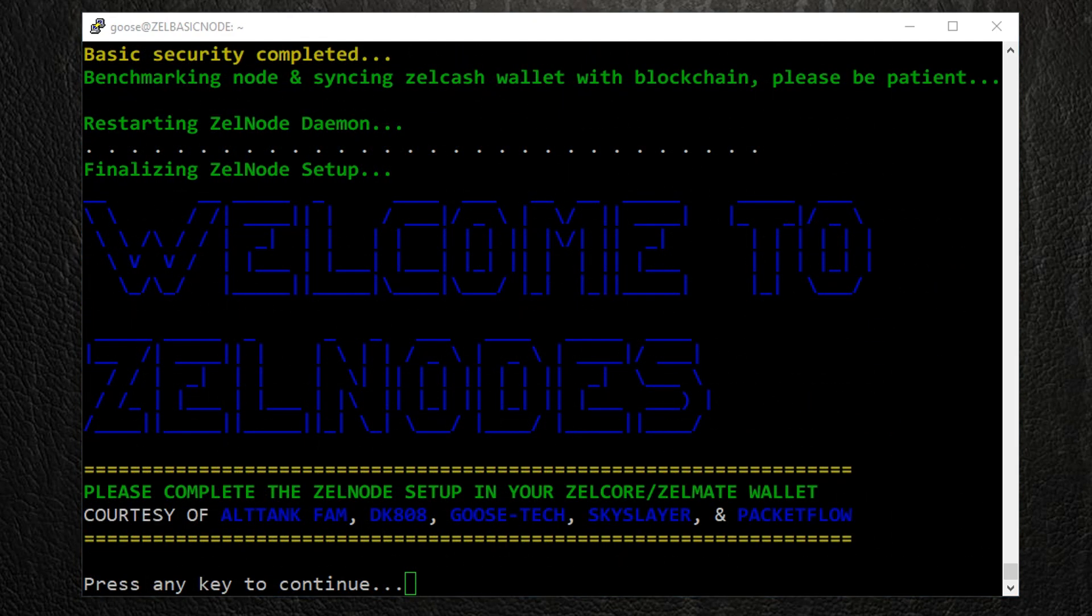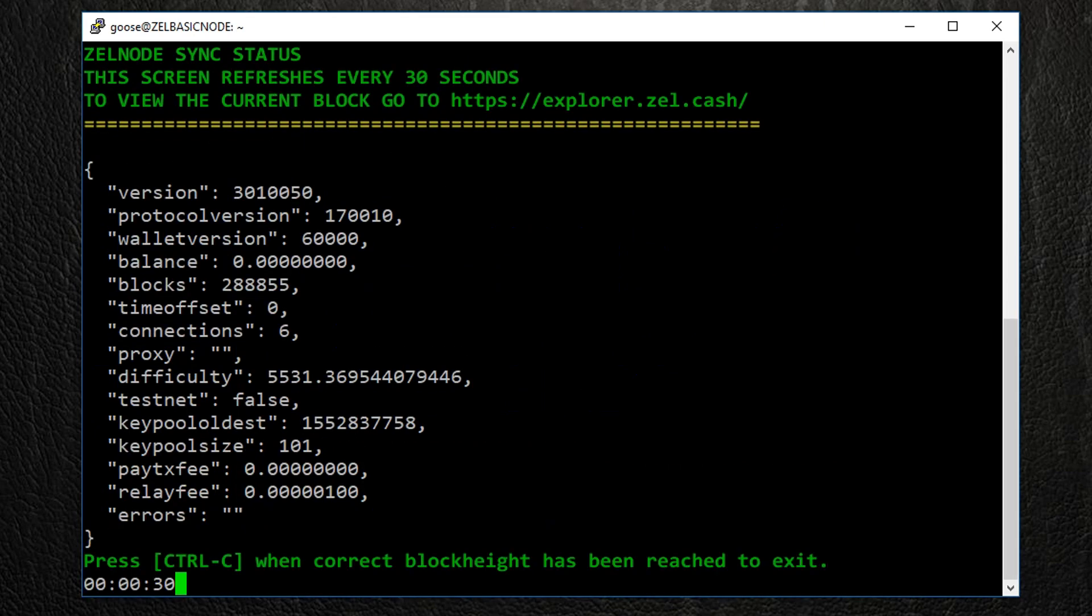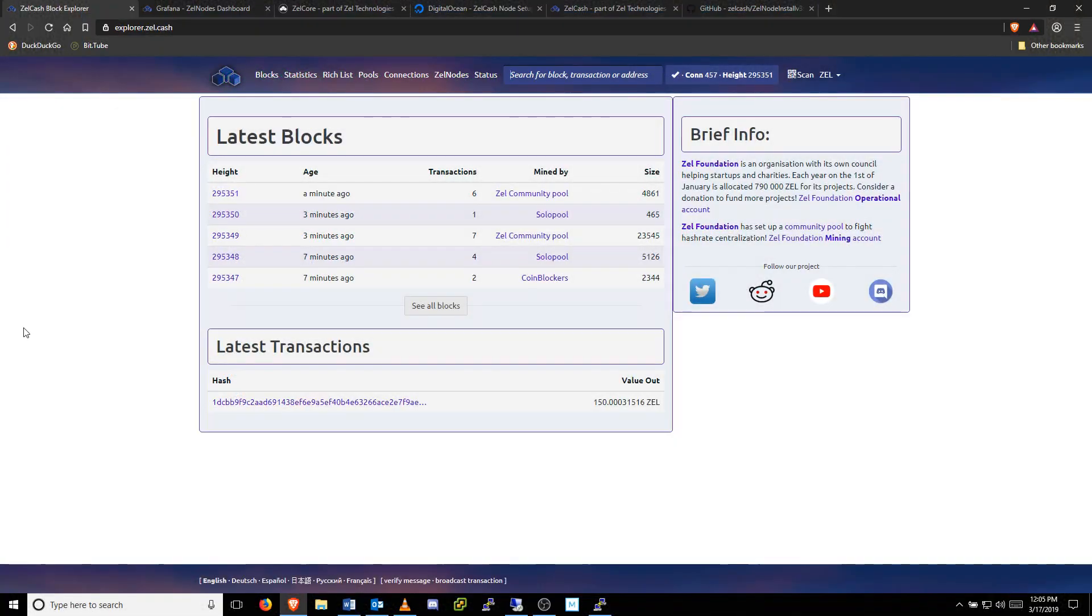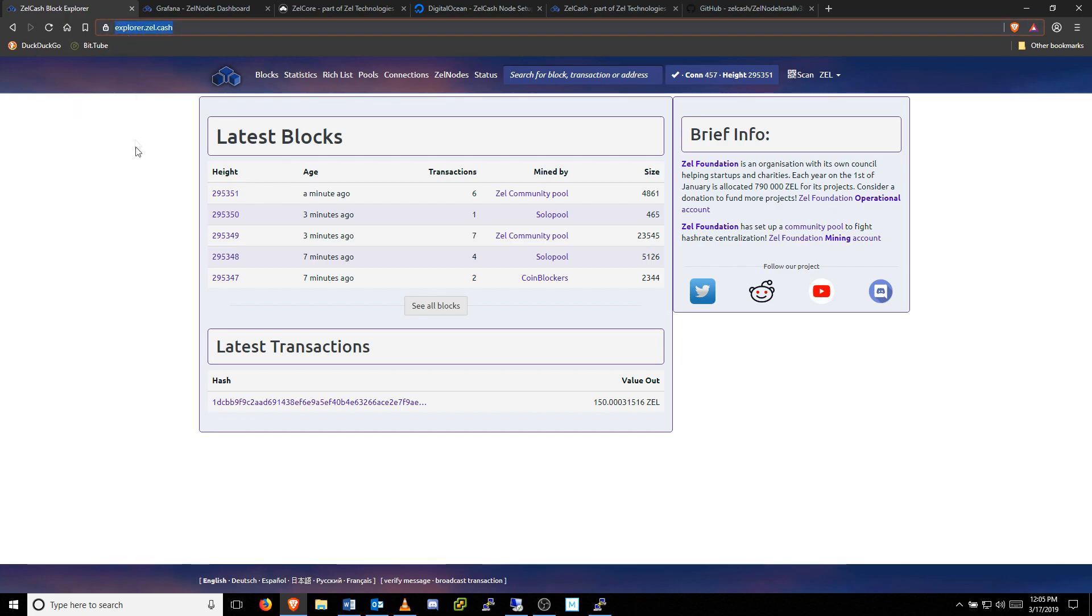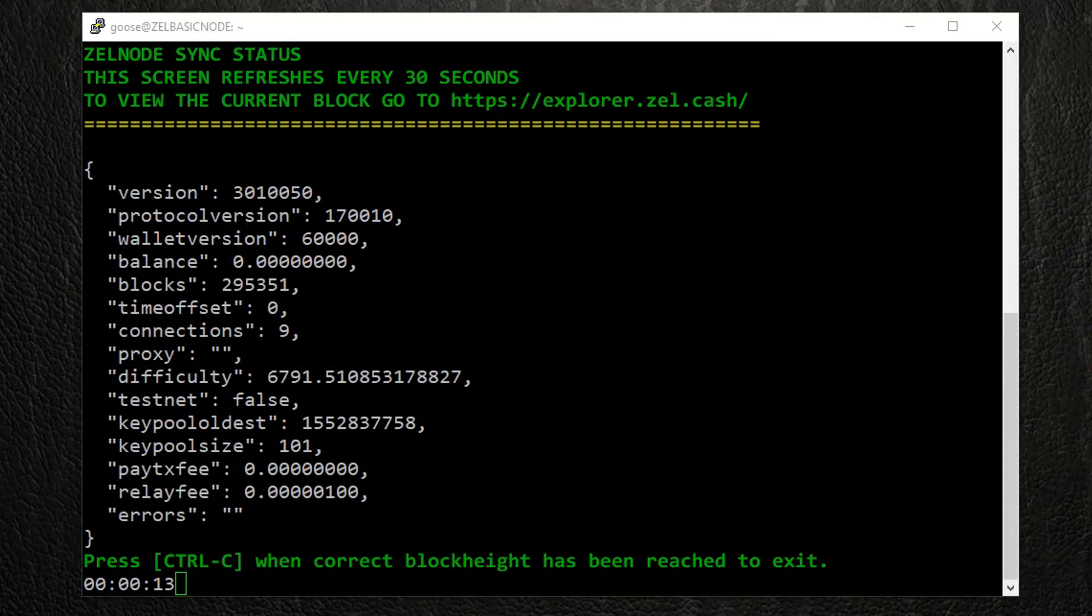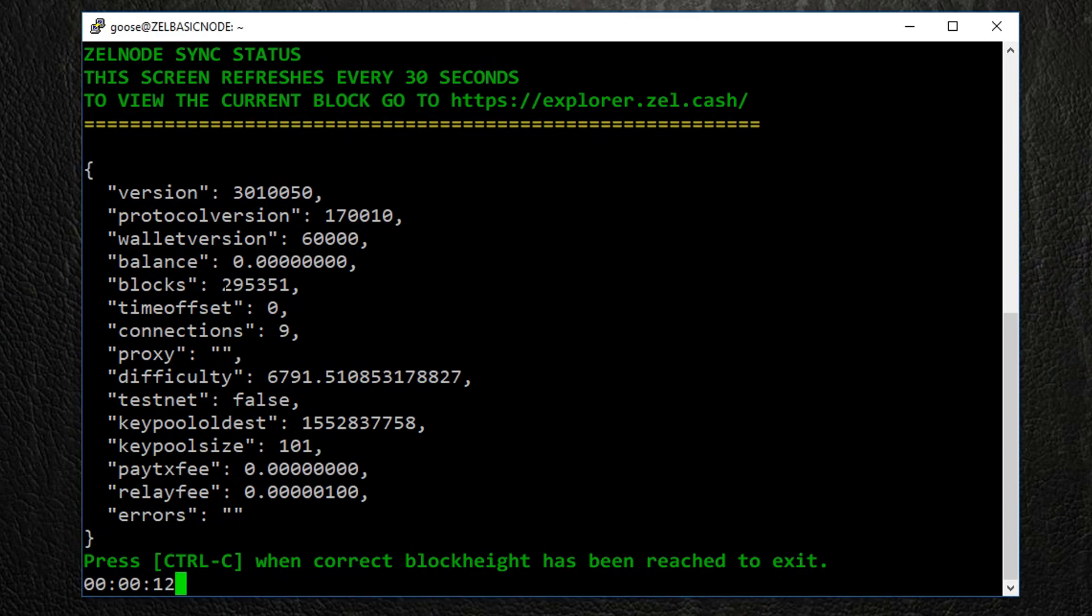When the installation is complete, press Enter to see the Zelle node information screen. This way, we can monitor if the node is synced to the blockchain. To check the current block height, visit explorer.zelle.cache. When the number of blocks listed on the VPS screen matches the latest block number, your Zelle node is synced with the network.